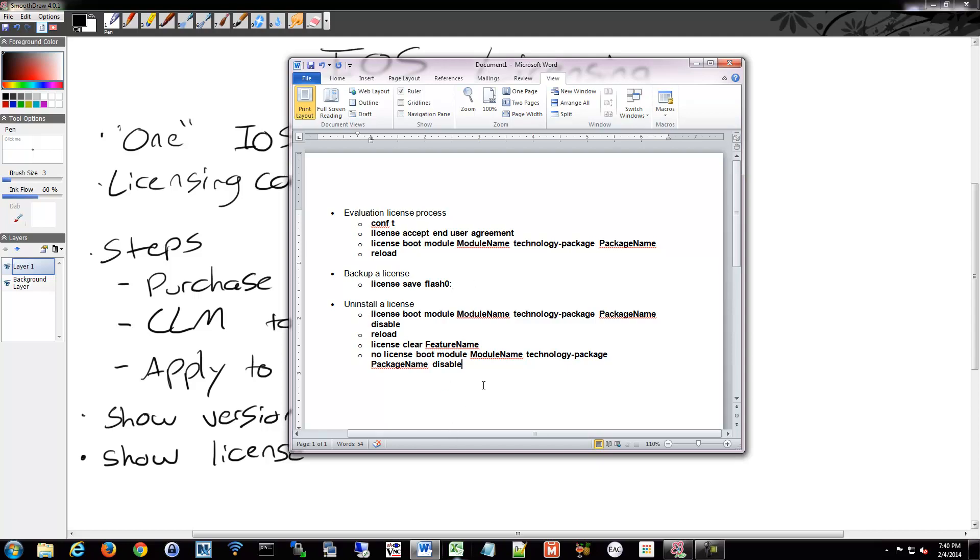And you can uninstall license. And so you basically tell it to clear out that license and then remove the module from loading at boot.